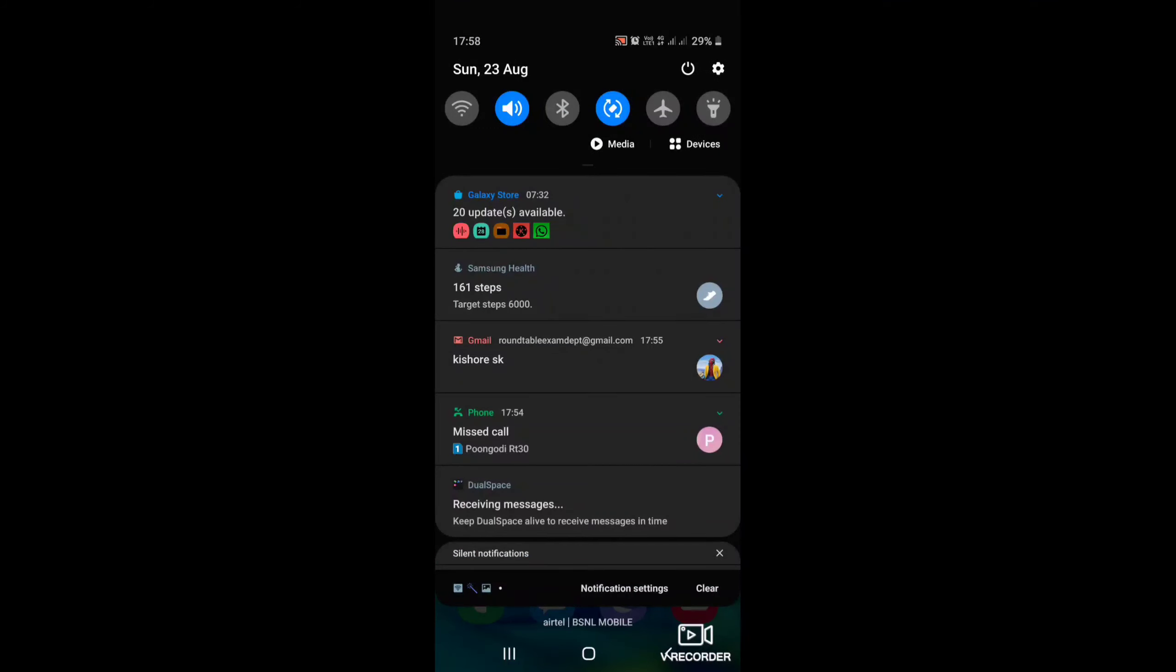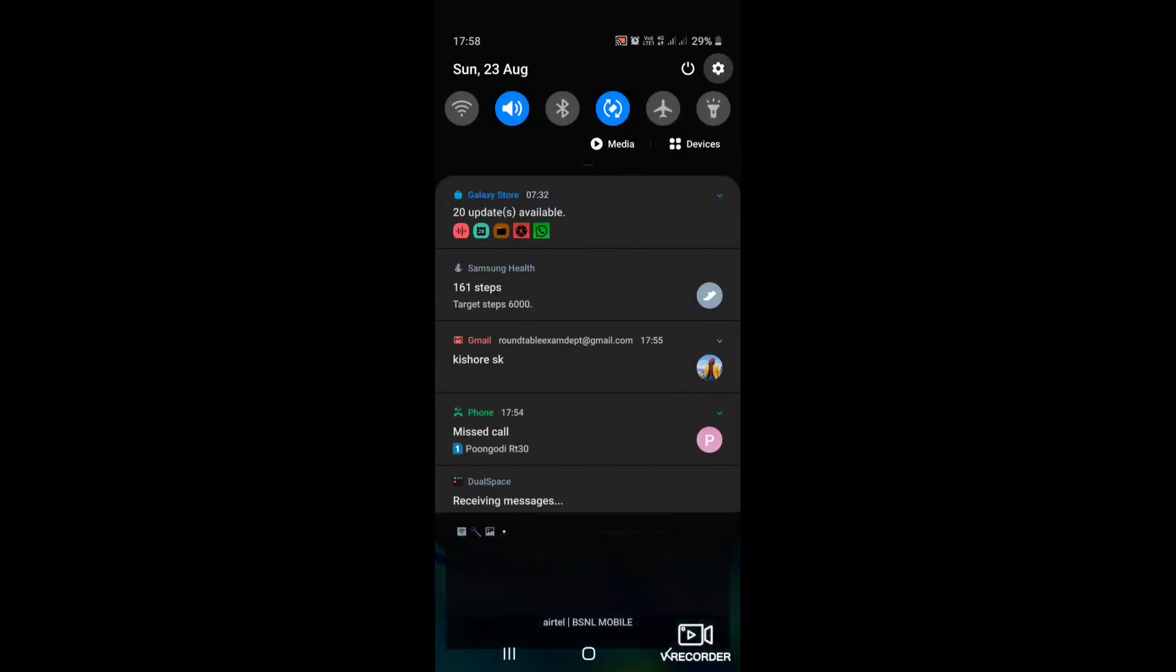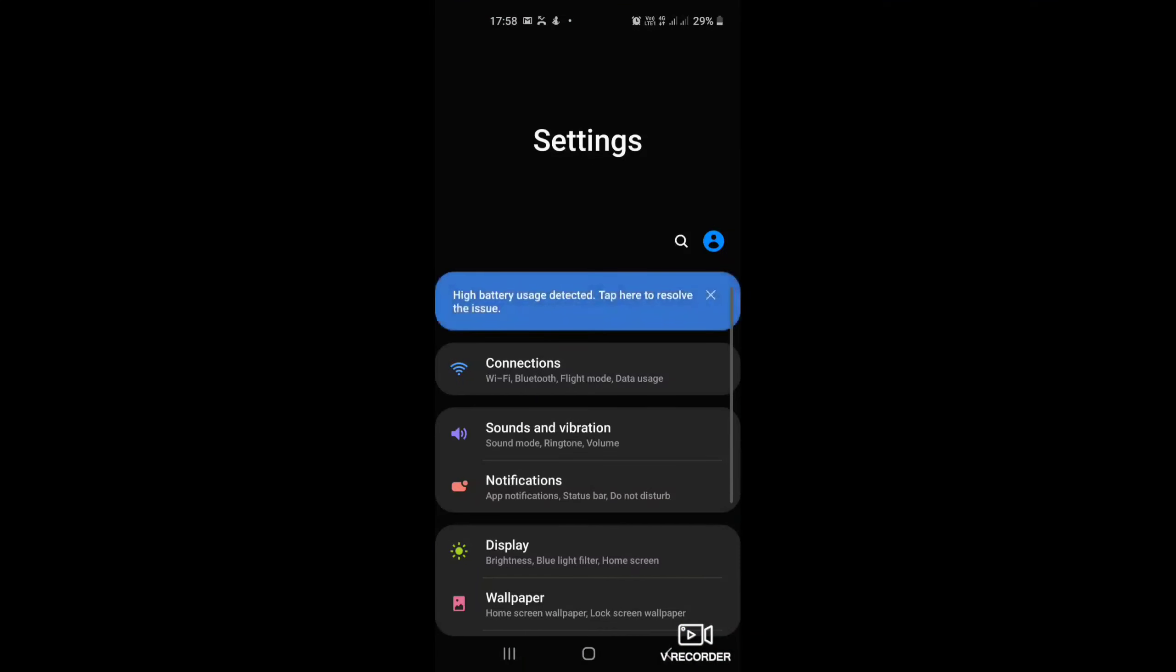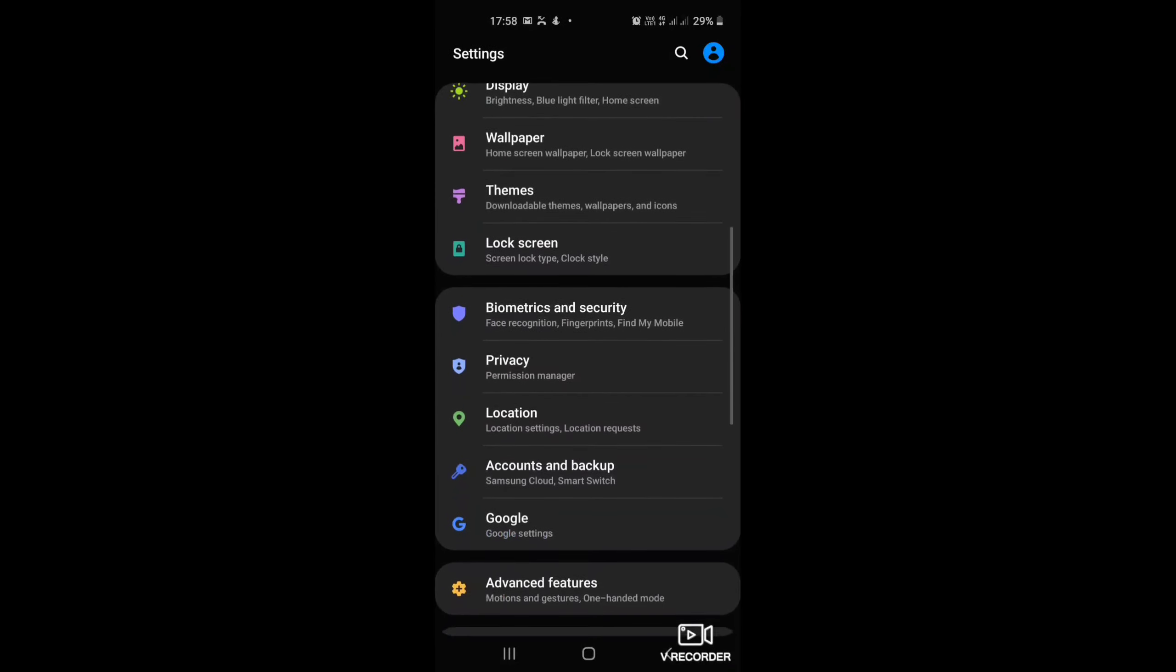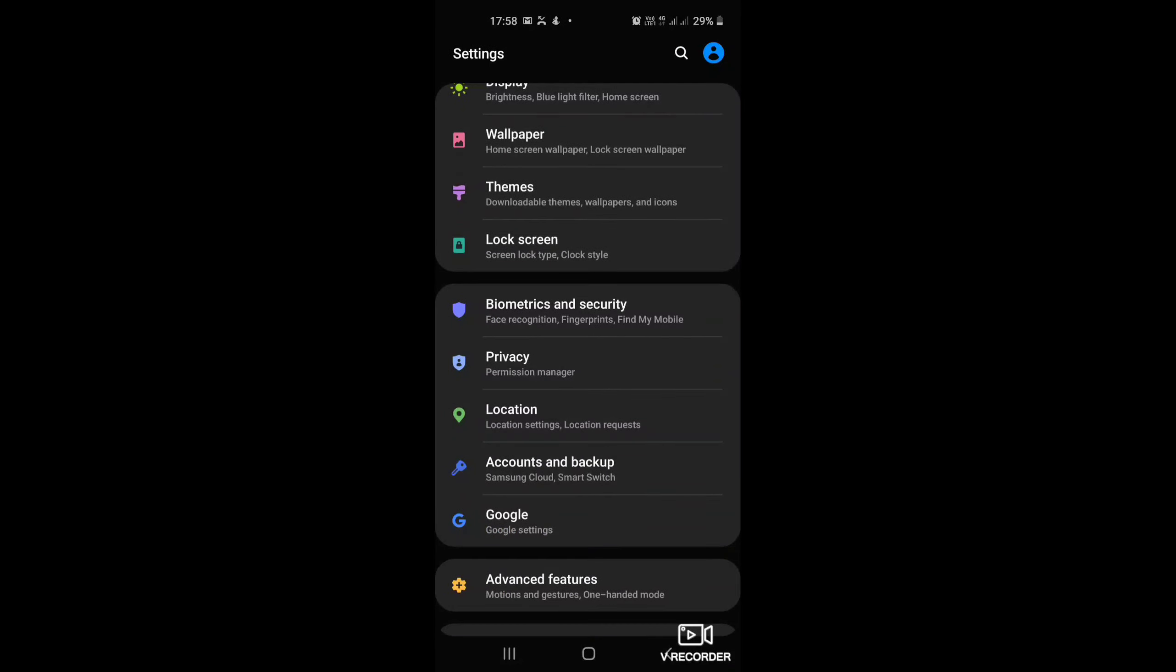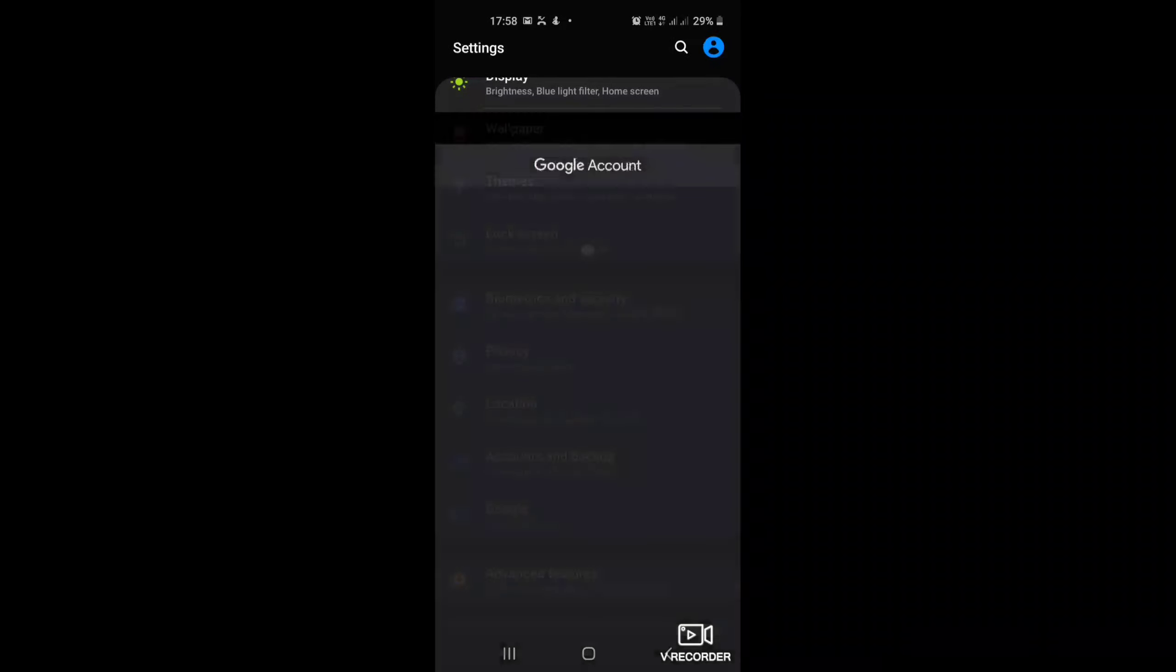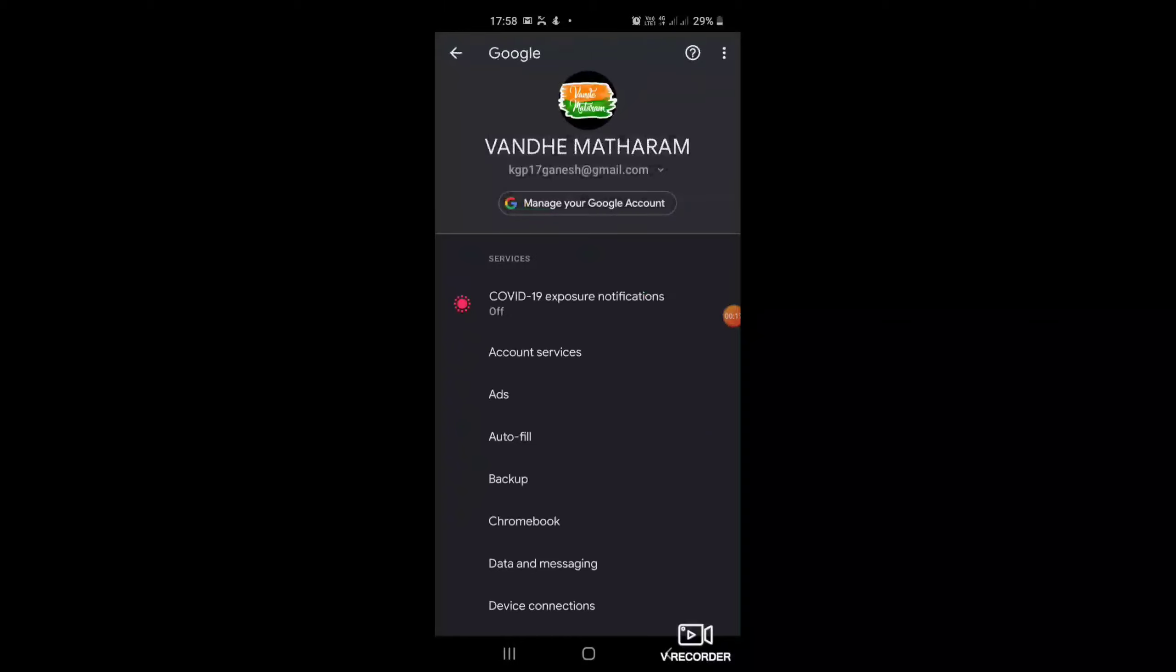To change the Gmail account name directly, we can move to the settings option. Then you want to find Google. You can see manage your Google account. Click on that.